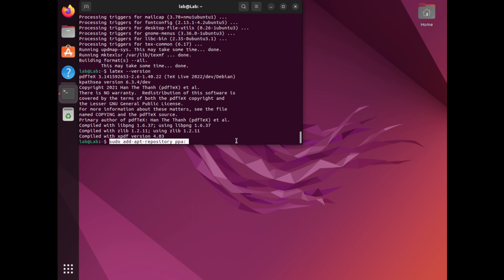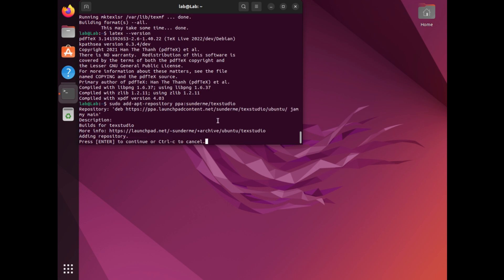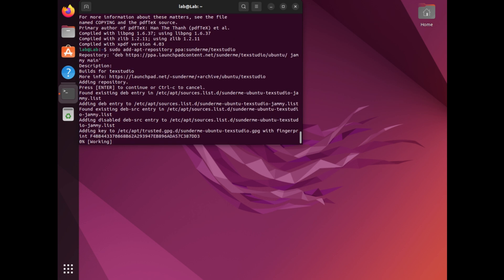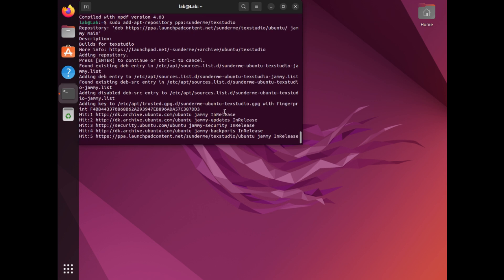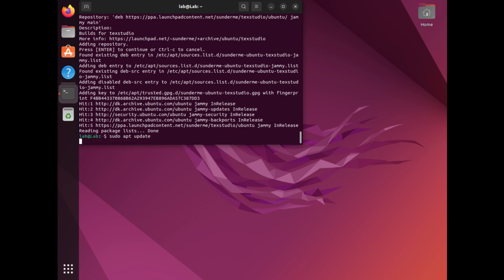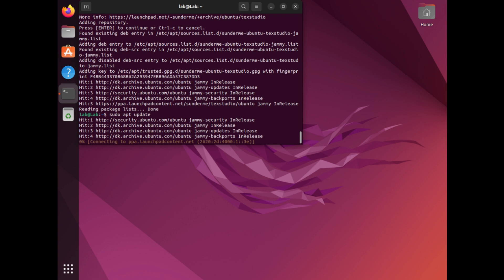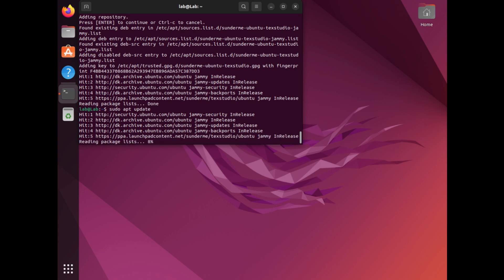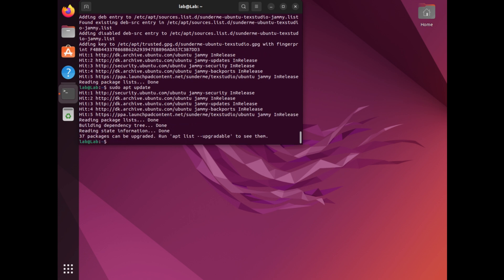To install TeXstudio, add its PPA to your system by running the command sudo apt update, and then install TeXstudio by running the command sudo apt install texstudio.